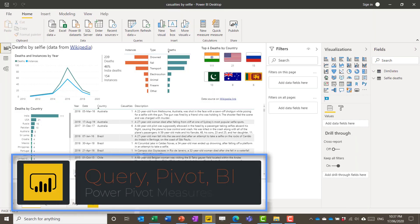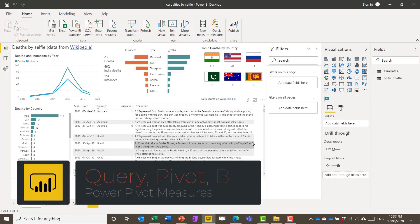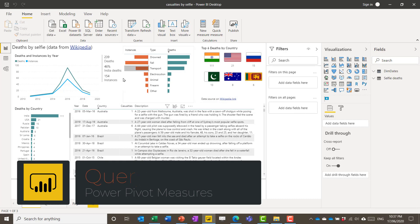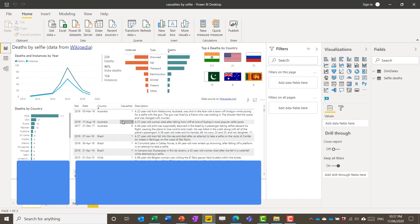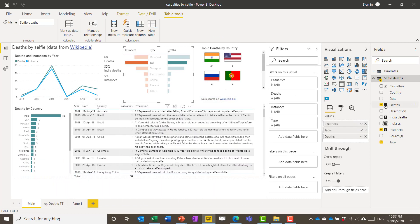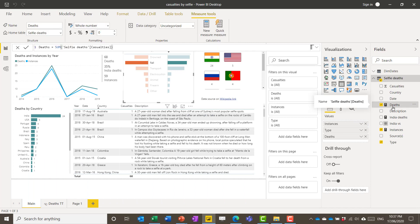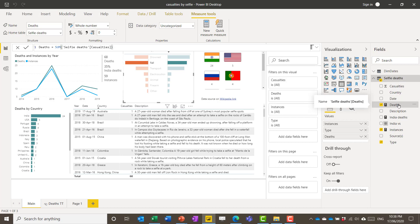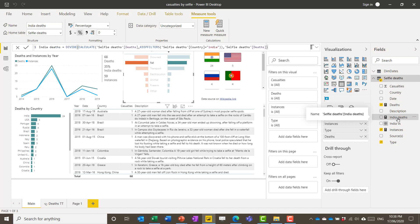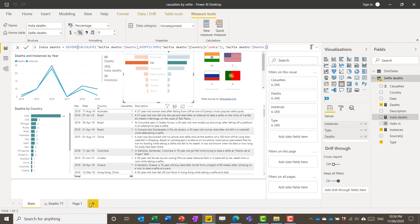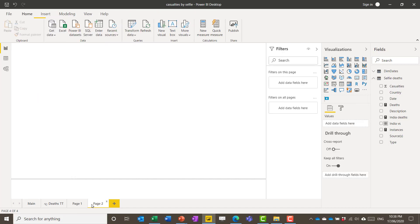So back in Power BI that's the table relationships. Now creating measures. So here I have data on casualties by selfie. This is real data. This symbol means it's a custom measure that's been built. So deaths is just a sum of the deaths. Something you could do with pivot tables automatically but what is a little bit more specific is India deaths. So this is number of deaths as a percentage of India only. So if I add a new sheet here.